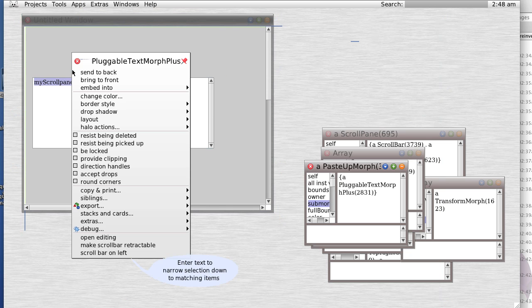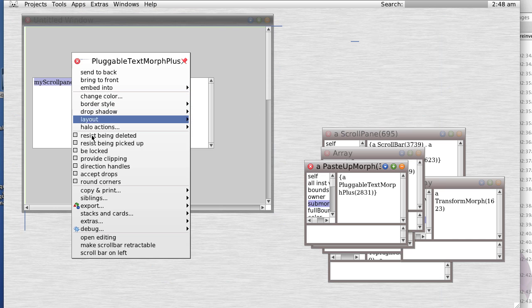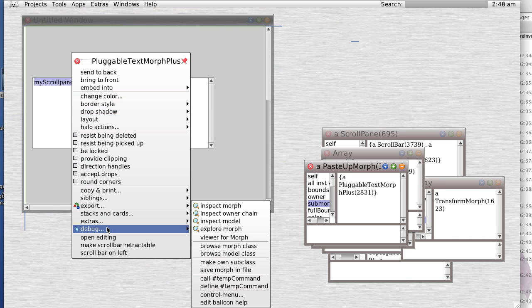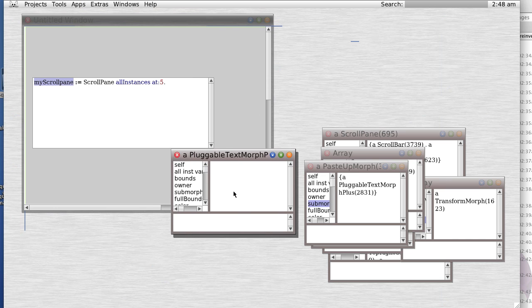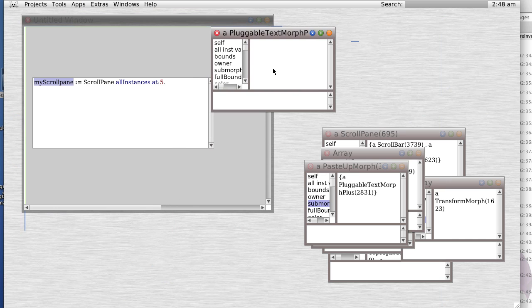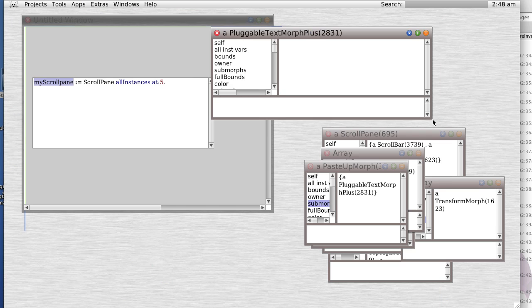And if we were to inspect it, we would see that indeed it is that same pluggable text morph.